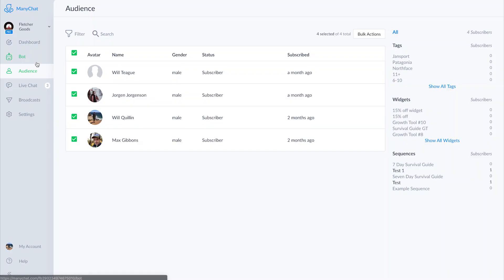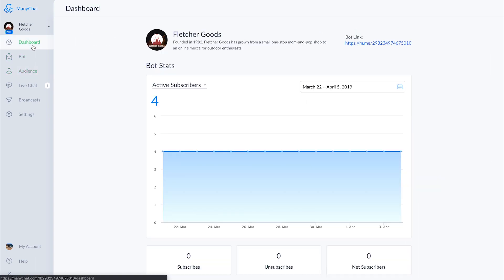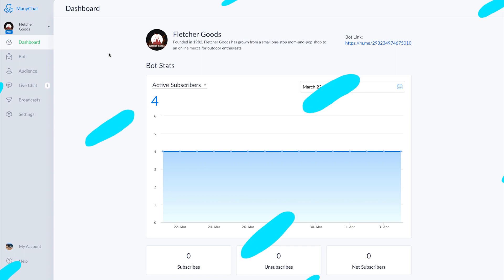That about does it for sequences and setting up a multi-day campaign. If you have any questions, leave them in the comments below. Thanks!